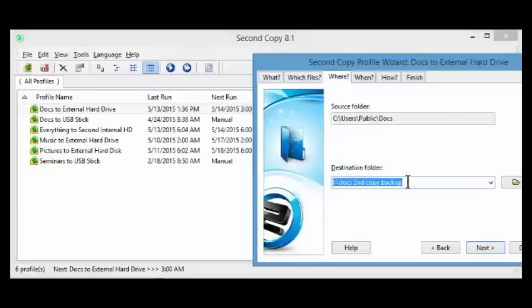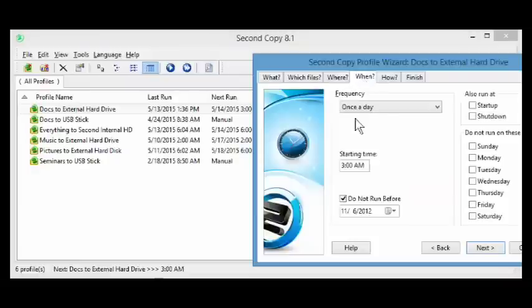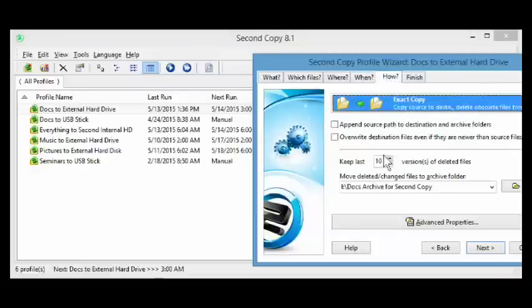This is where it goes, which is to an external USB hard drive. It does this every day at 3 o'clock in the morning. And when it does it, it keeps the 10 most recent copies of each of the changed files to that external hard drive.